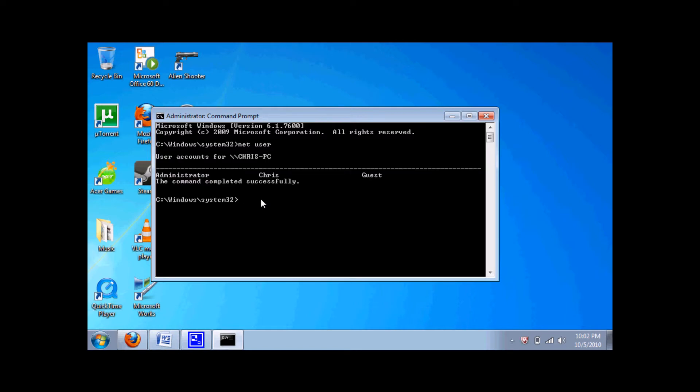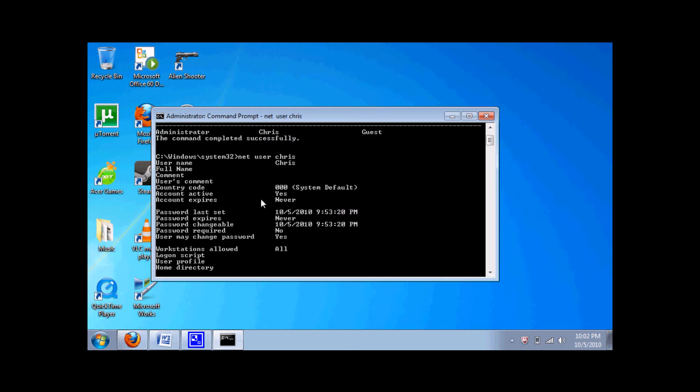It pops up with the users you have on your computer. You type net user whatever user you want and then press enter. It will show you the information about the user.